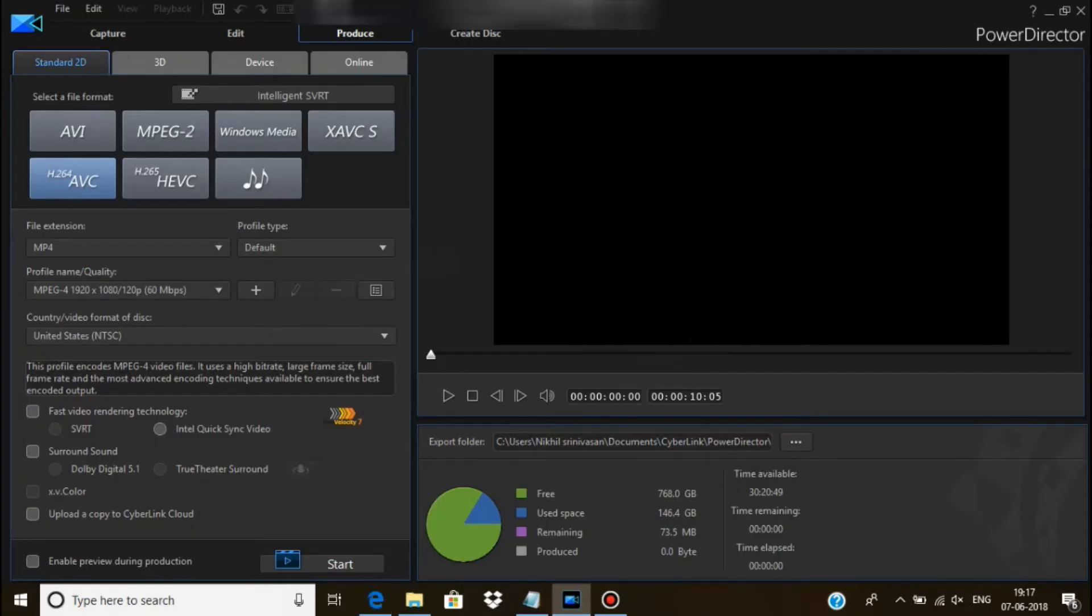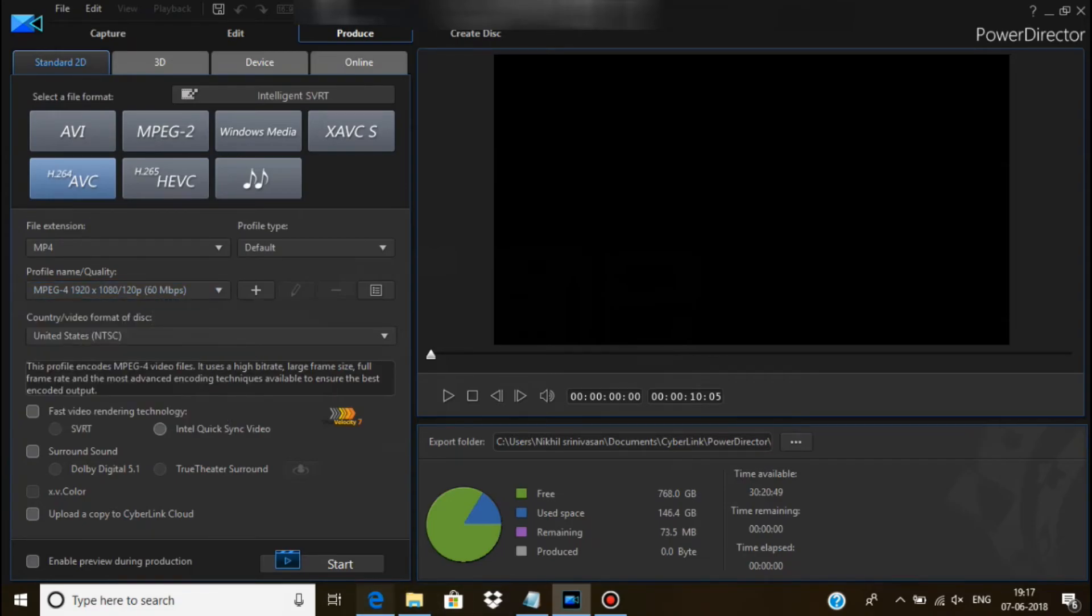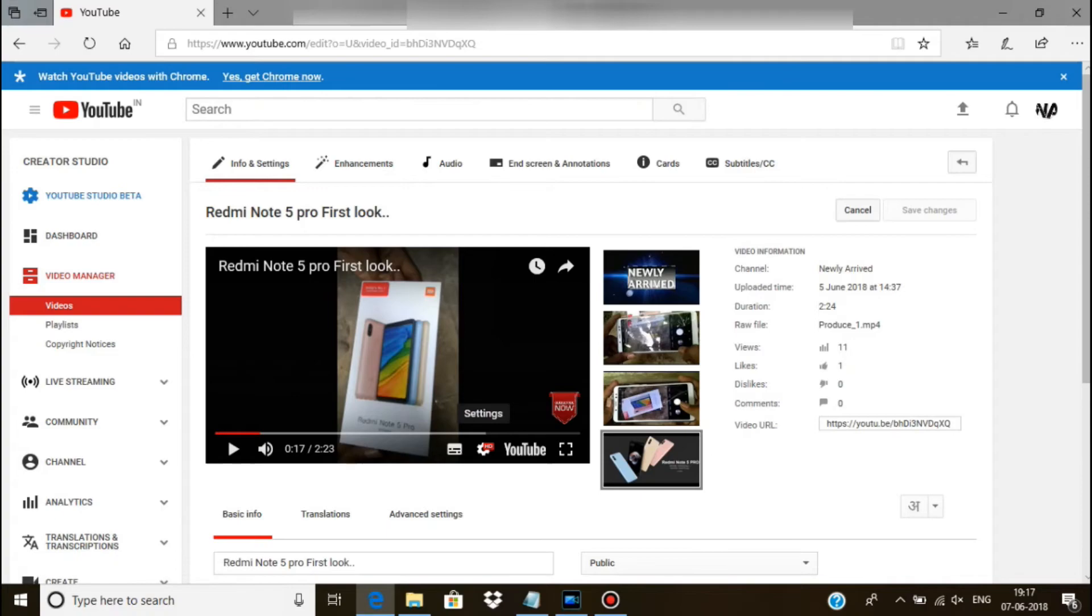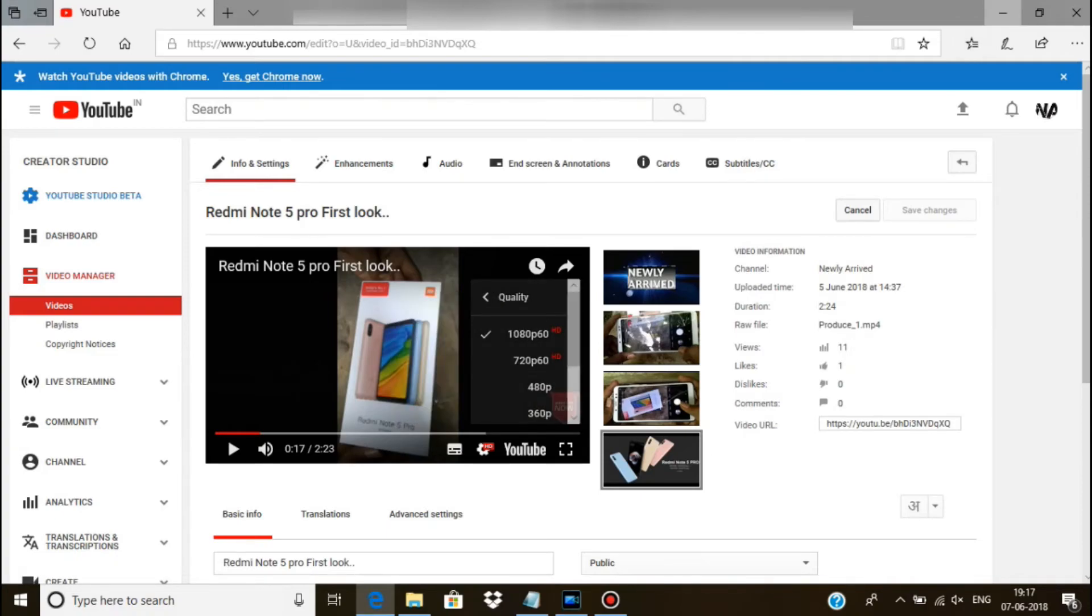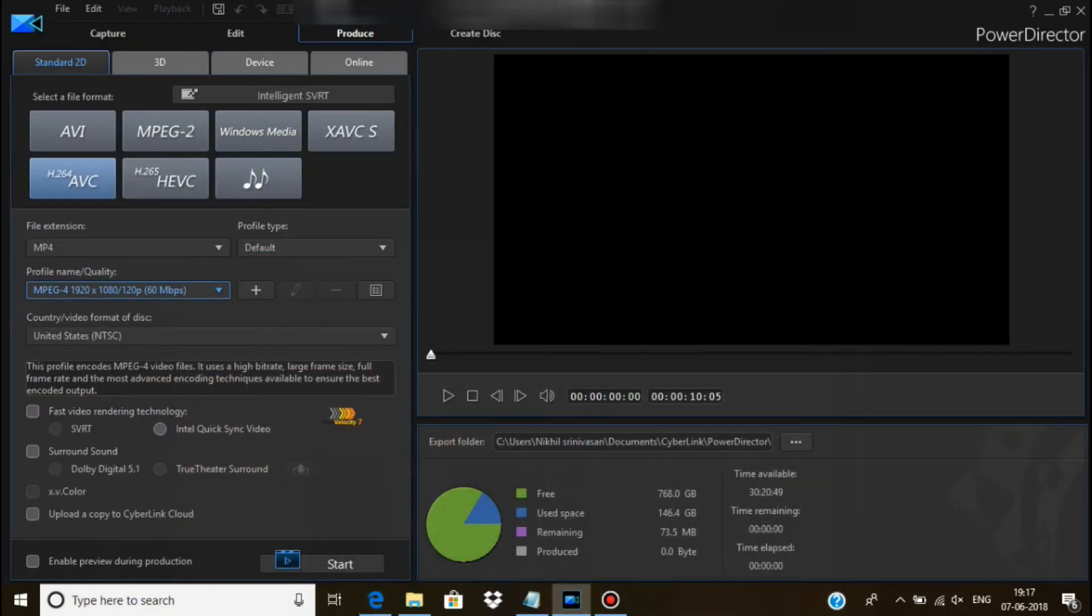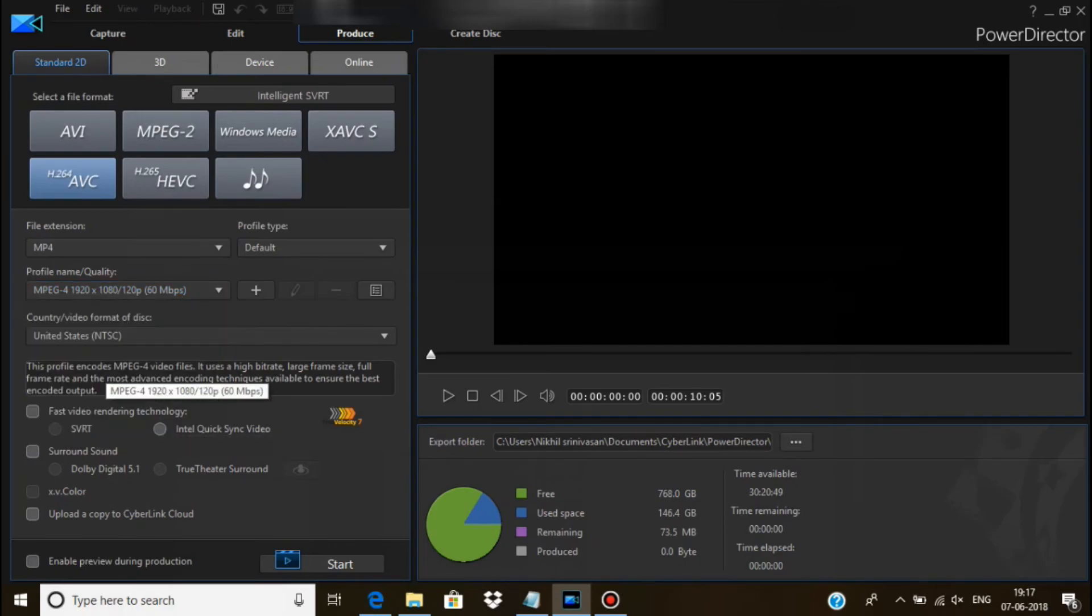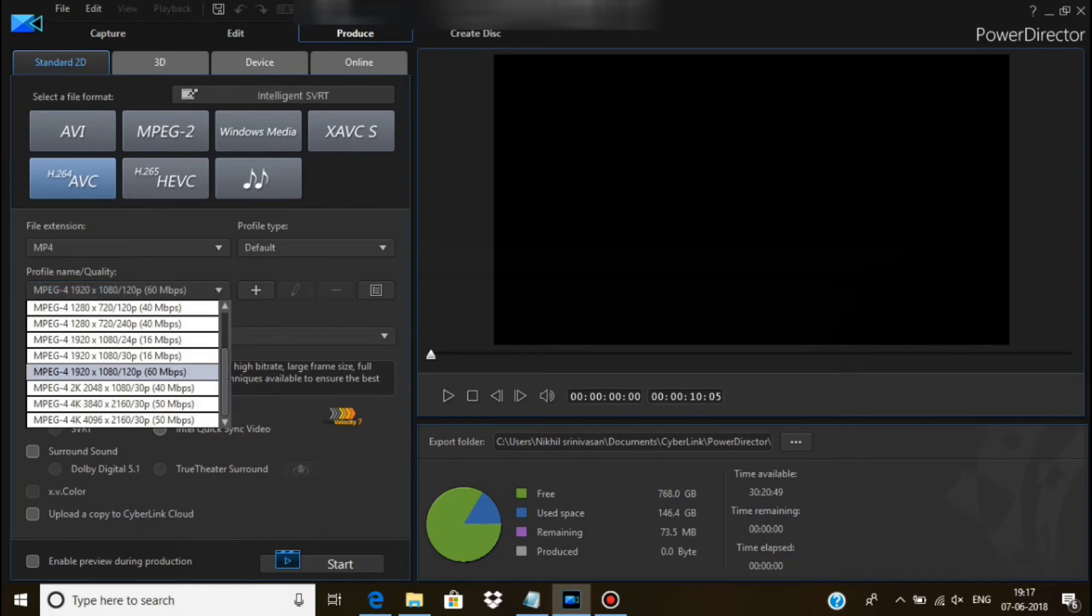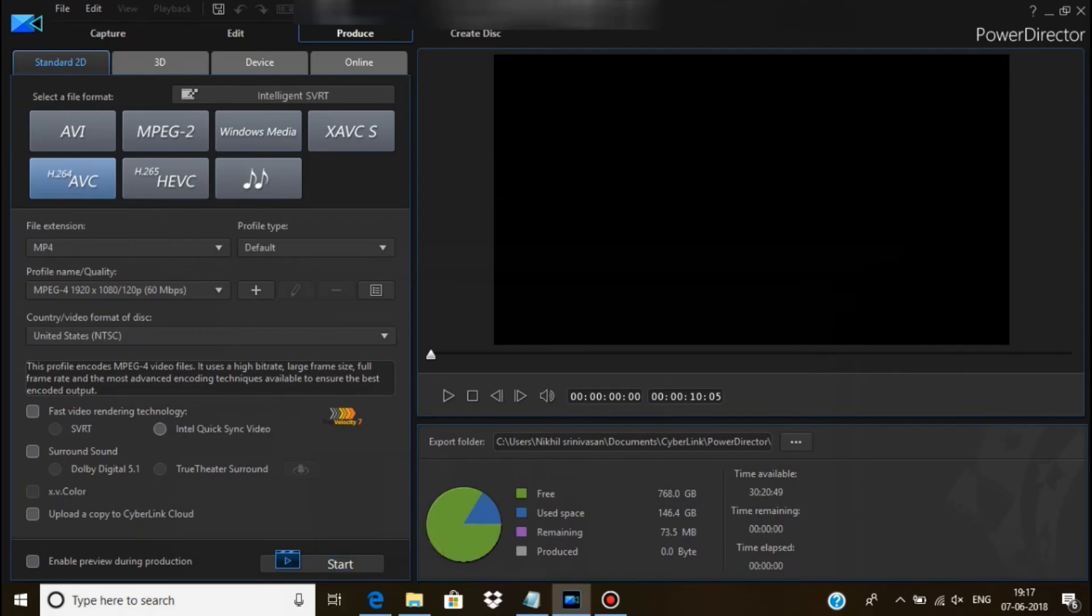You can see if you are producing in this resolution only. If you are uploading 4K, you want to change your quality to 4096 into 2160. You can see that it is in the bottom. After selecting your quality you can start producing your video. Here there is a start button.